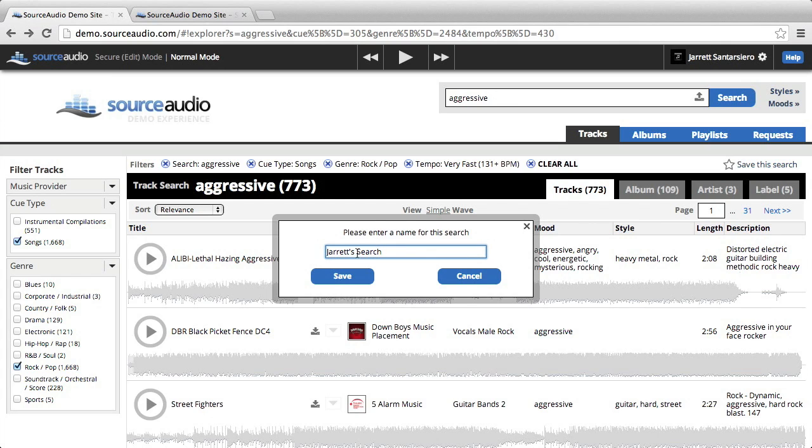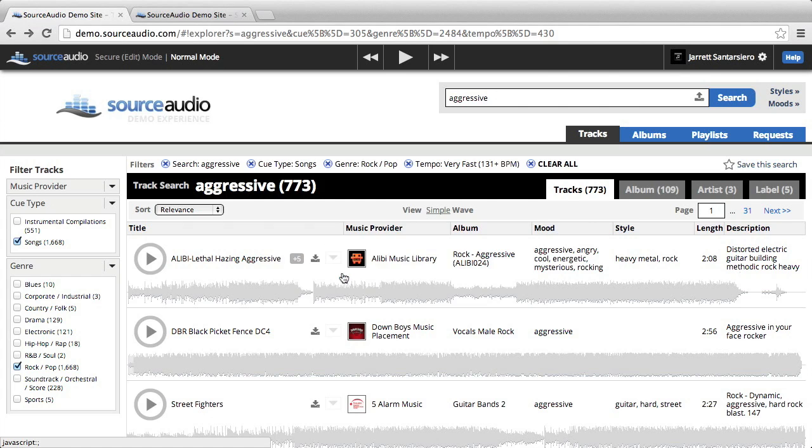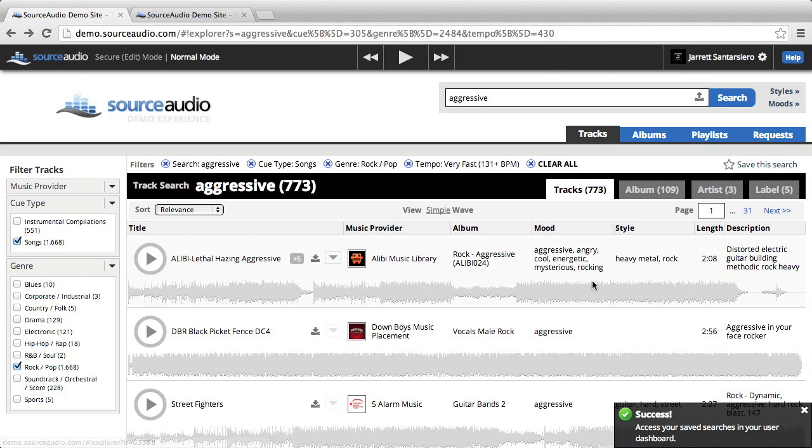You might want to be a little more specific than this, because if you're coming back to it at a later date, this will be a little too generic, but this is fine for now. Then click save at the bottom left.